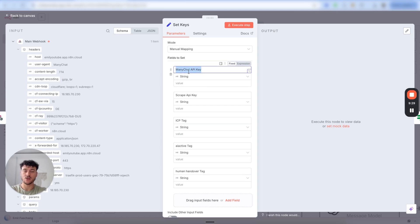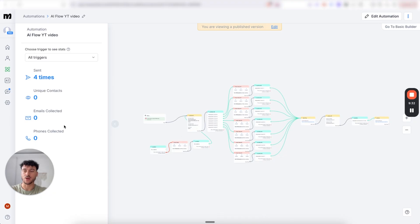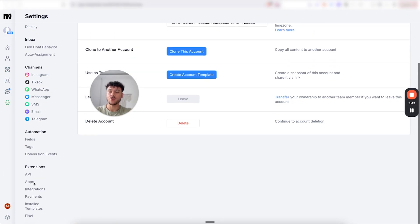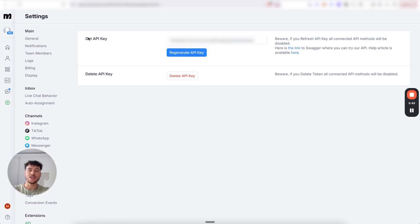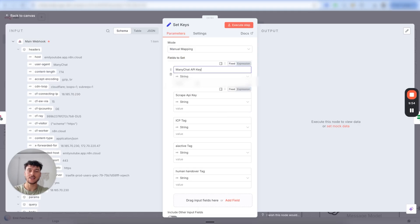The first thing we need is our ManyChat API key. Go back into ManyChat, click on settings, scroll down on the left-hand side to extensions where it says API. Here we're going to see our API key — simply copy it out, go back into N8N and paste it into the value field.